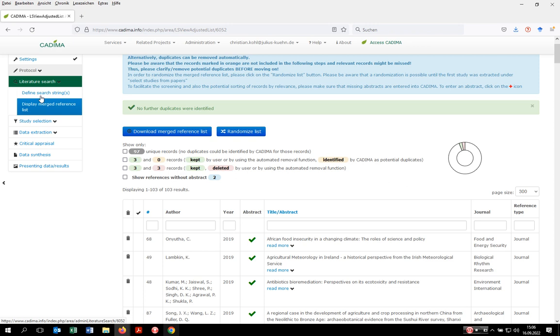So this is everything I want to say at the level of the literature search. If you're interested in the study selection process, please have a look at the tutorial on this step. Thank you very much for watching and listening. See you. Ciao.